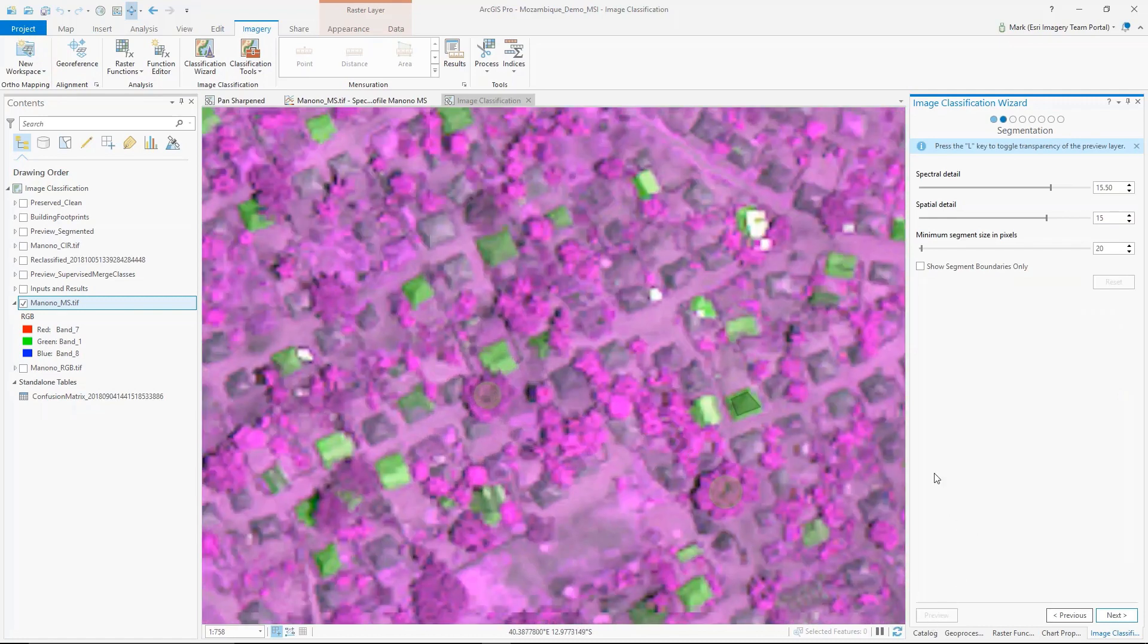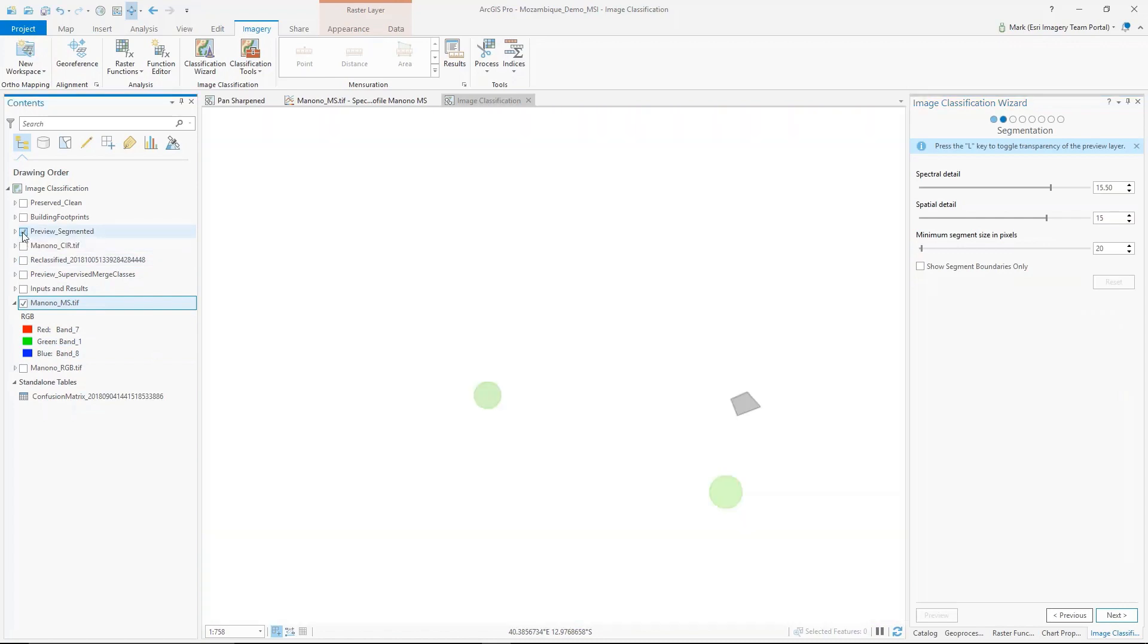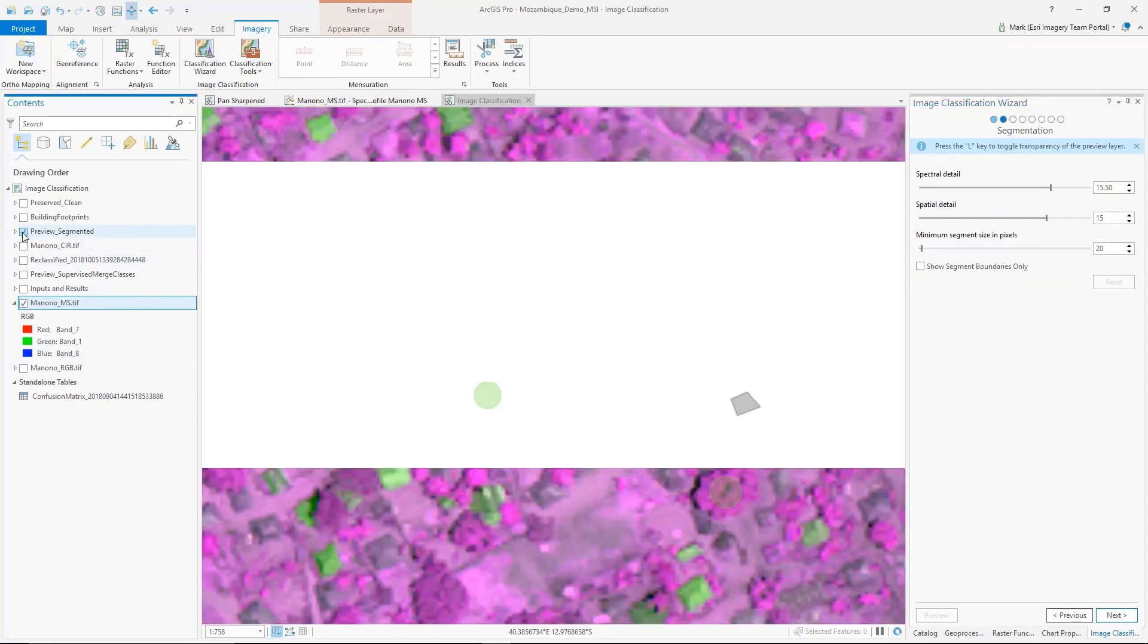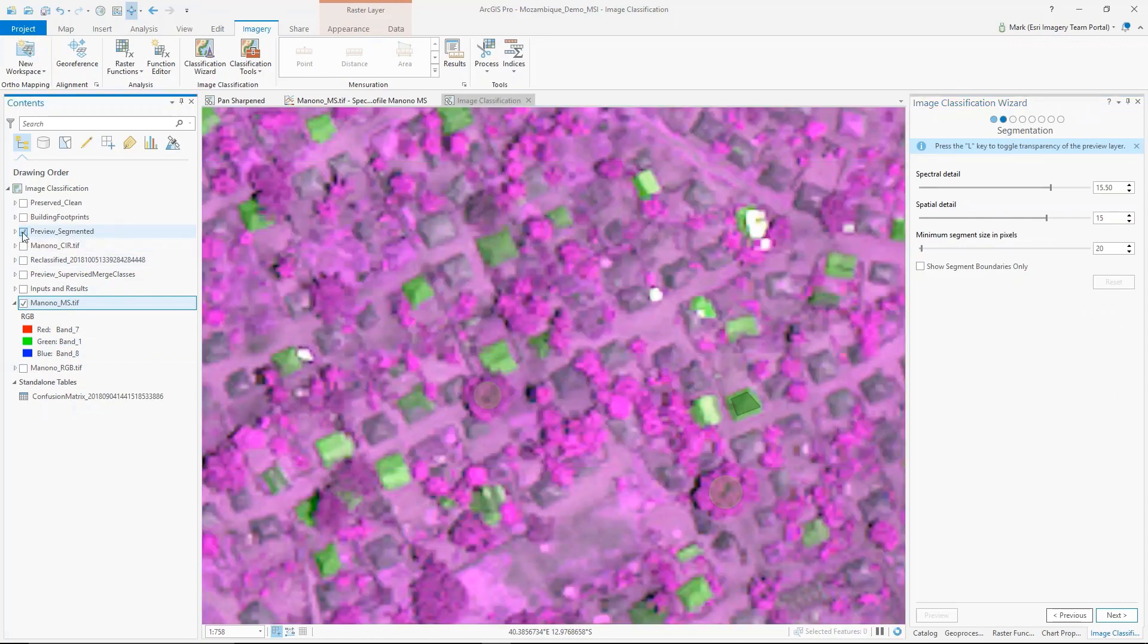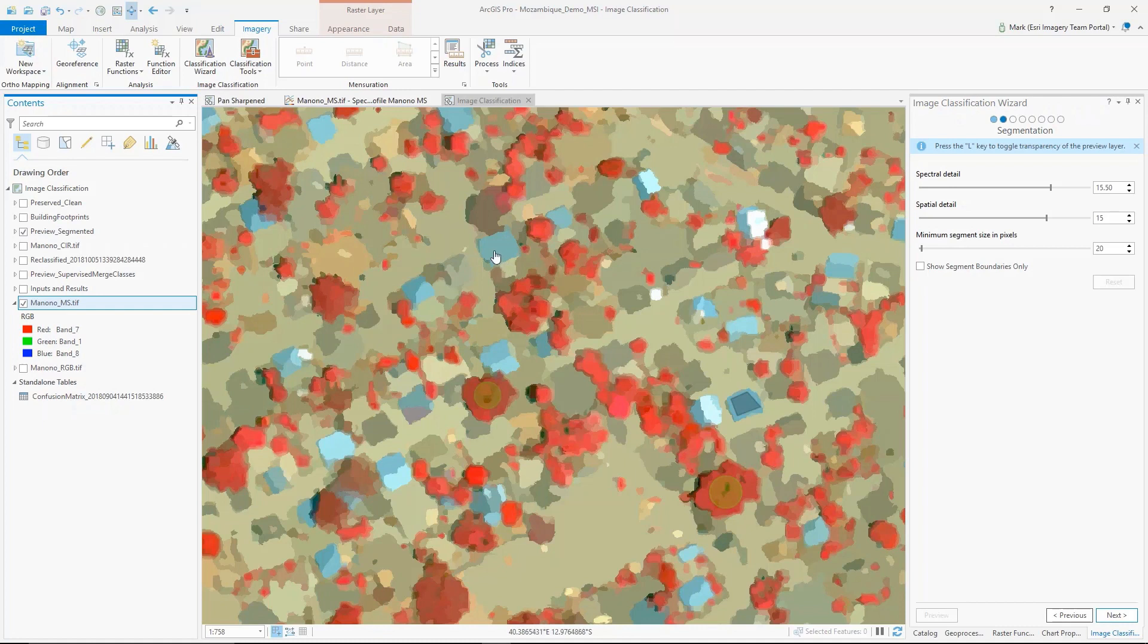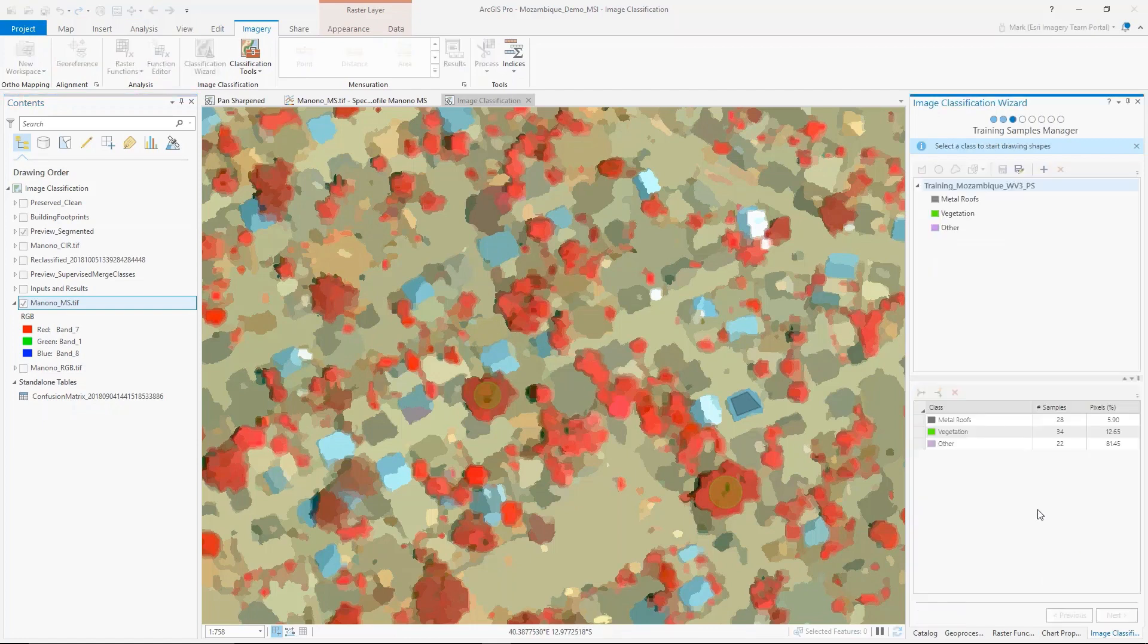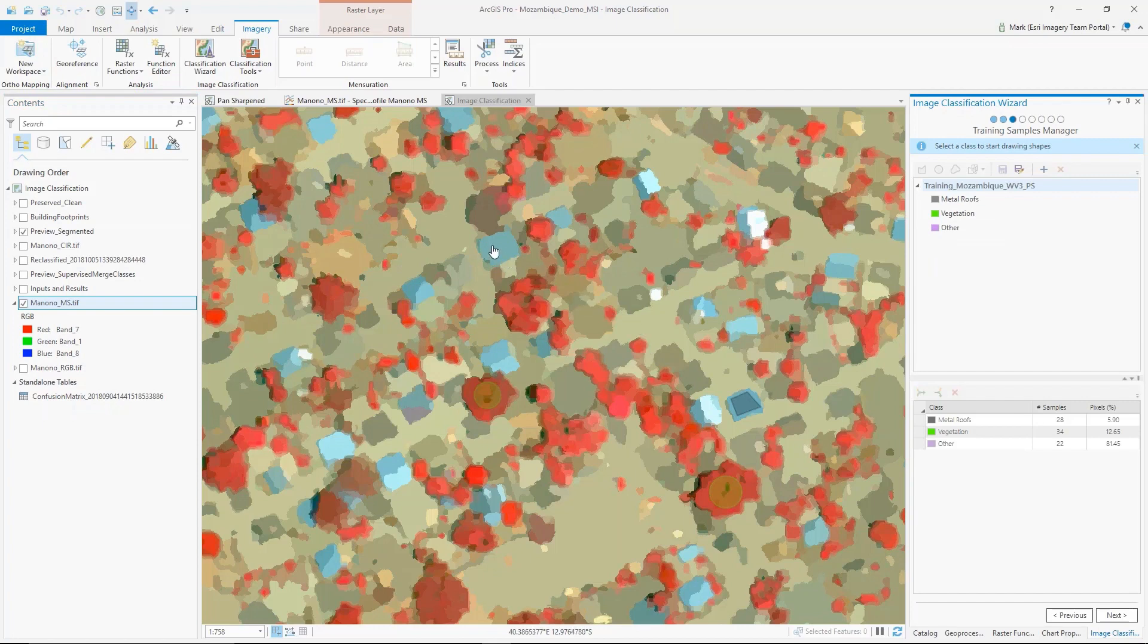This first step here is where I generate a segmented image. I've taken all the pixels in my area of interest and essentially have clustered them or segmented those together. As I go through the classification wizard, I'm going to actually classify the segments rather than the pixels.